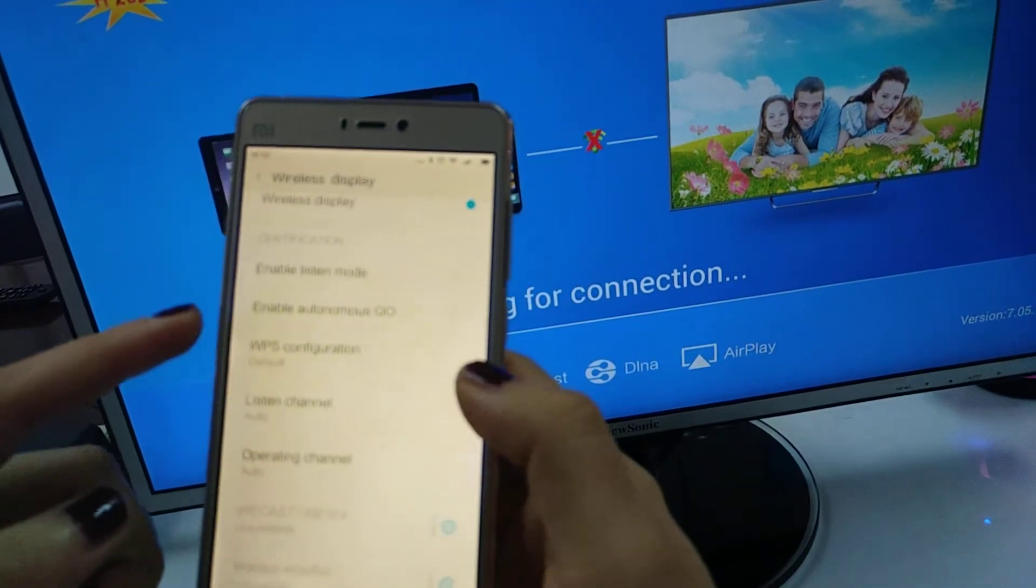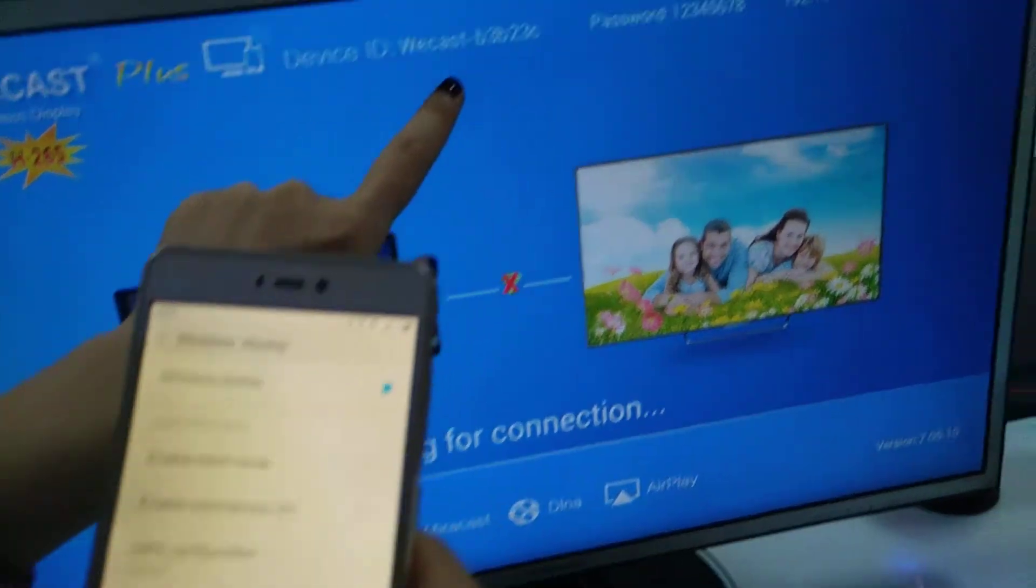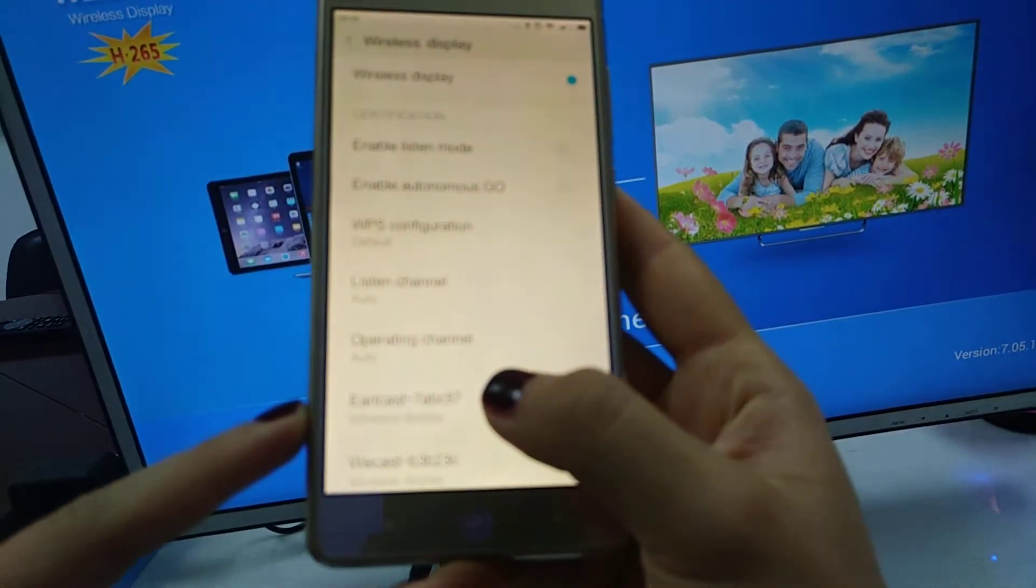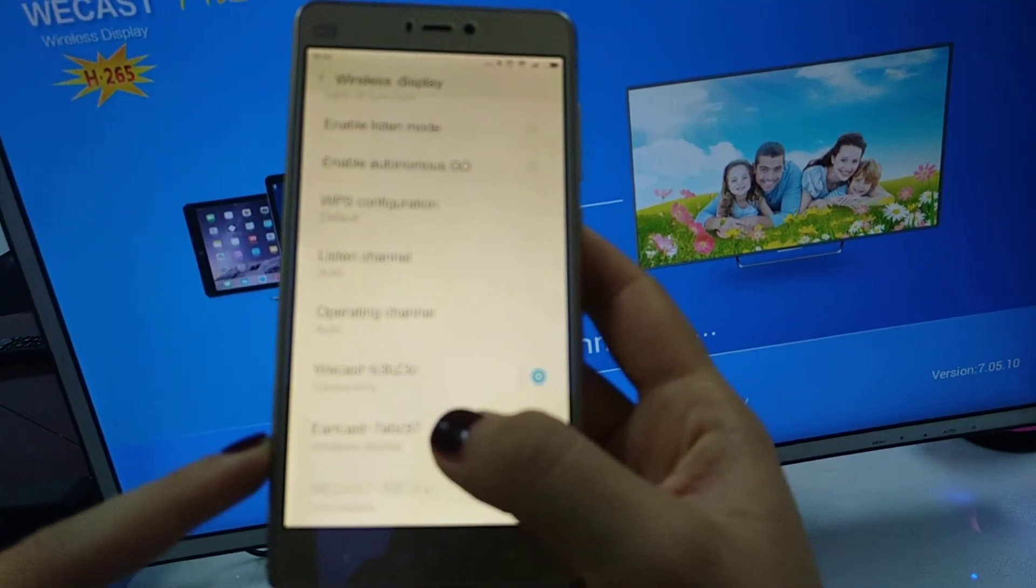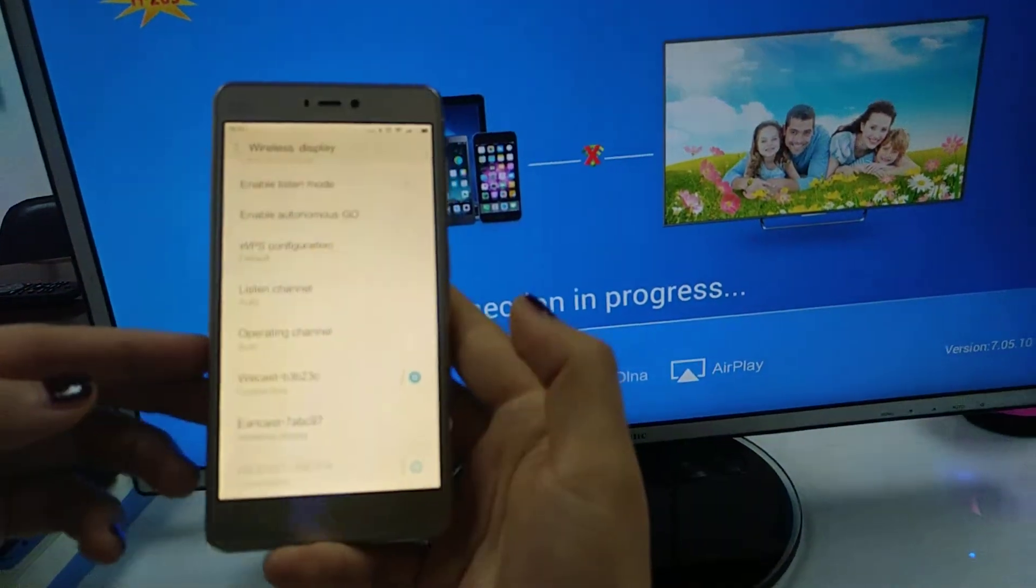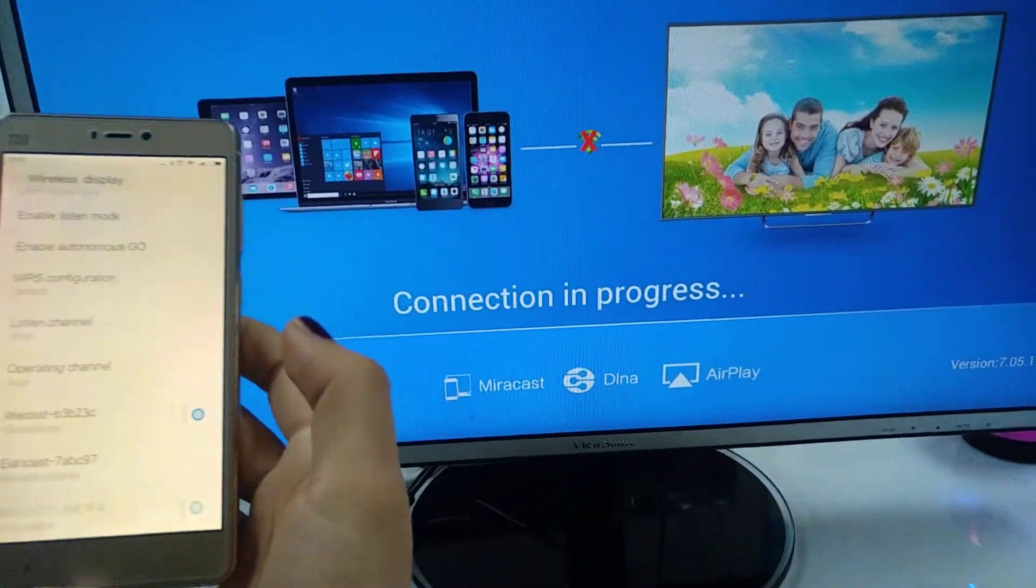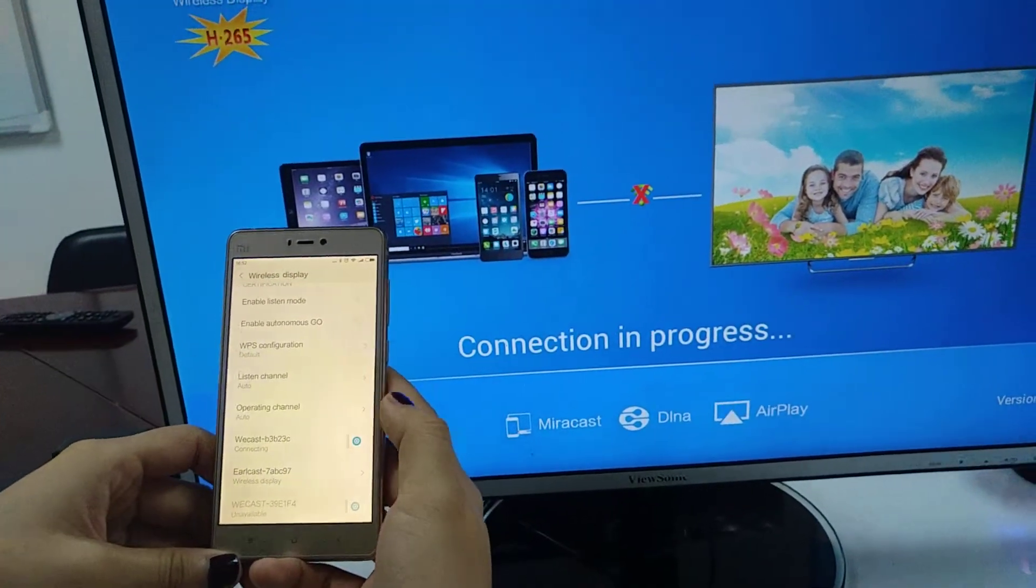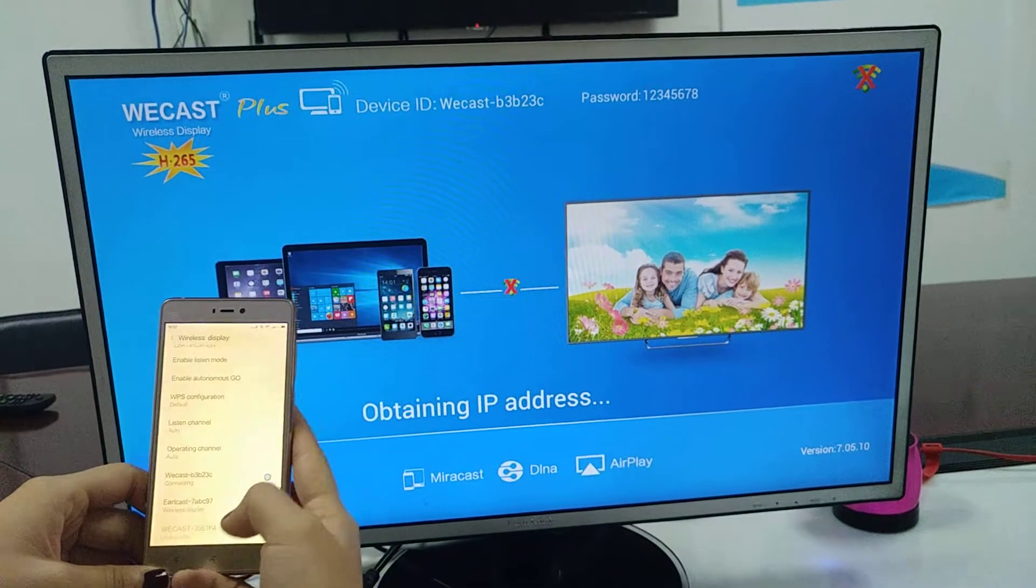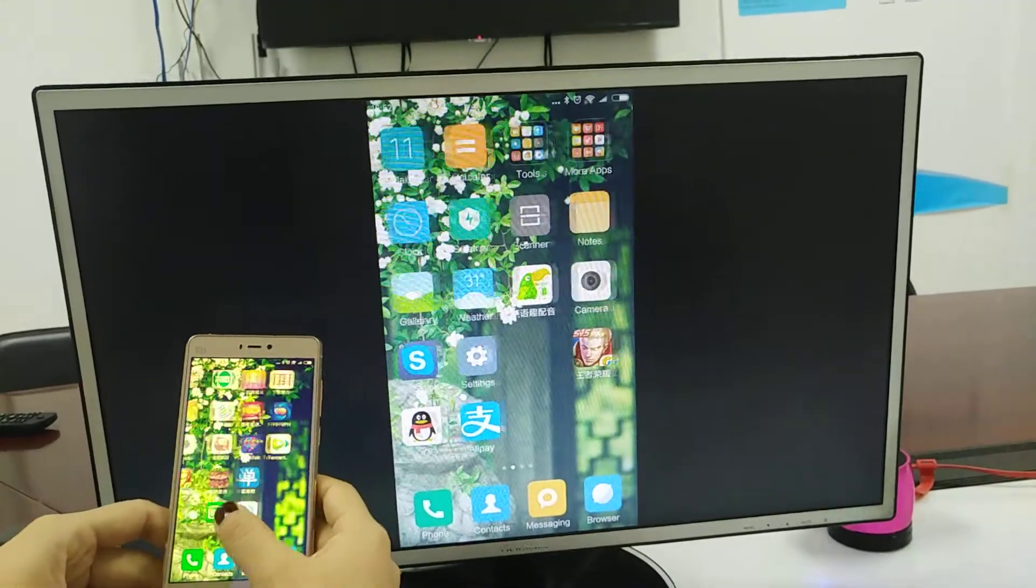Search for the Webcast name and click it. Connection in progress. The TV will show the phone screen, and this is the mirror cast function.